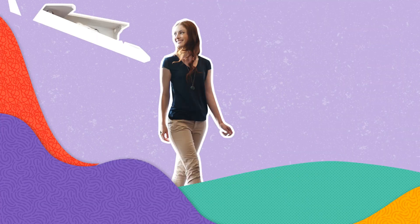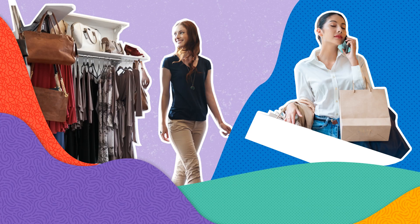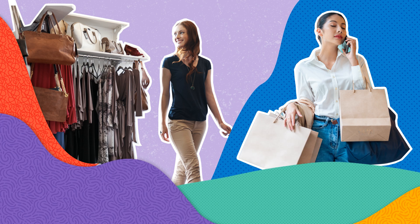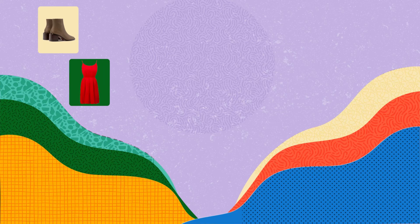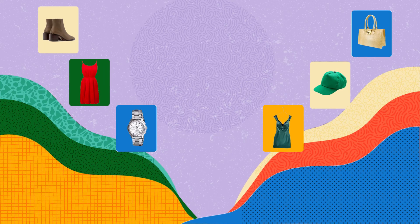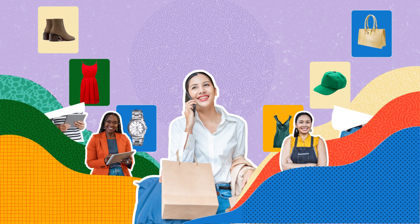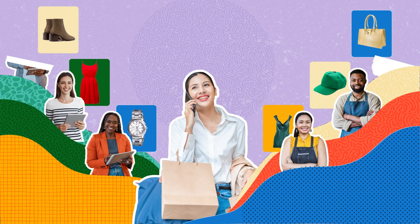Now, imagine walking into a store where everything is personalized for you. That is what AI is doing in retail. It's transforming the shopping experience by personalizing the shopper's journey and enhancing the experiences of the store associates.